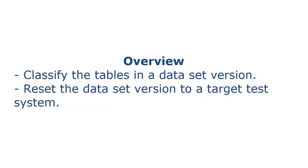You can reset a dataset version in the TestData Mart to a target or test system to return the data in the test system to a required state.